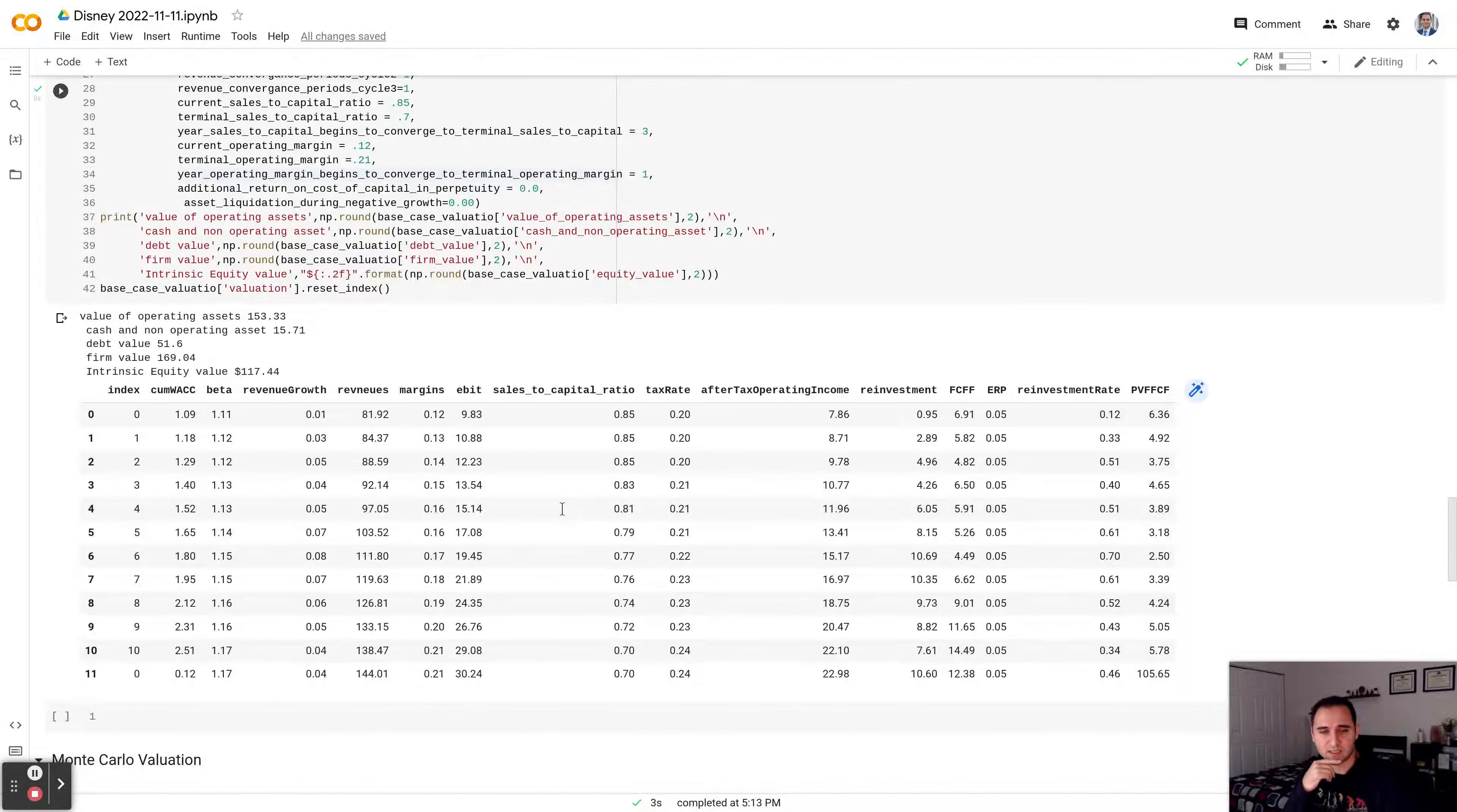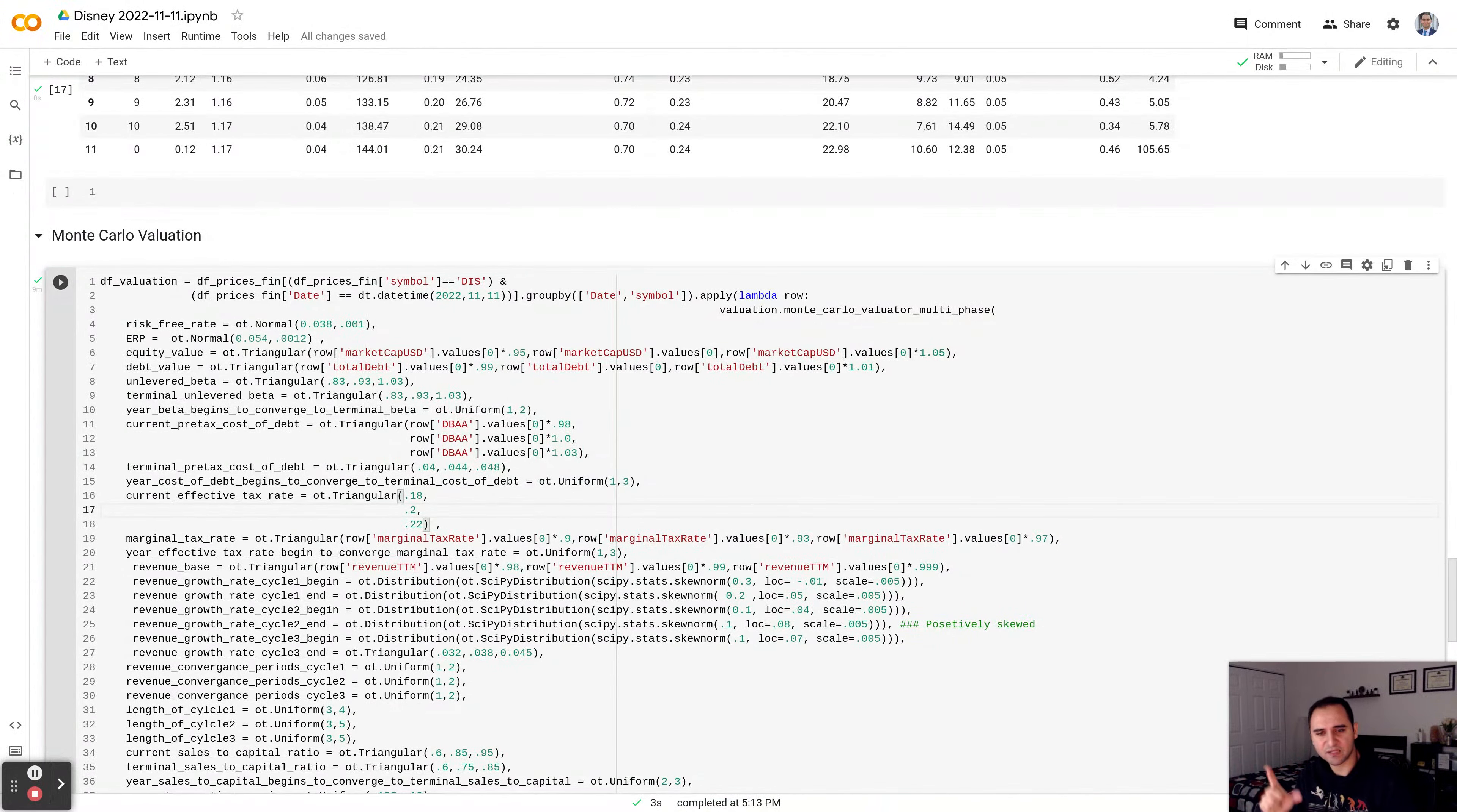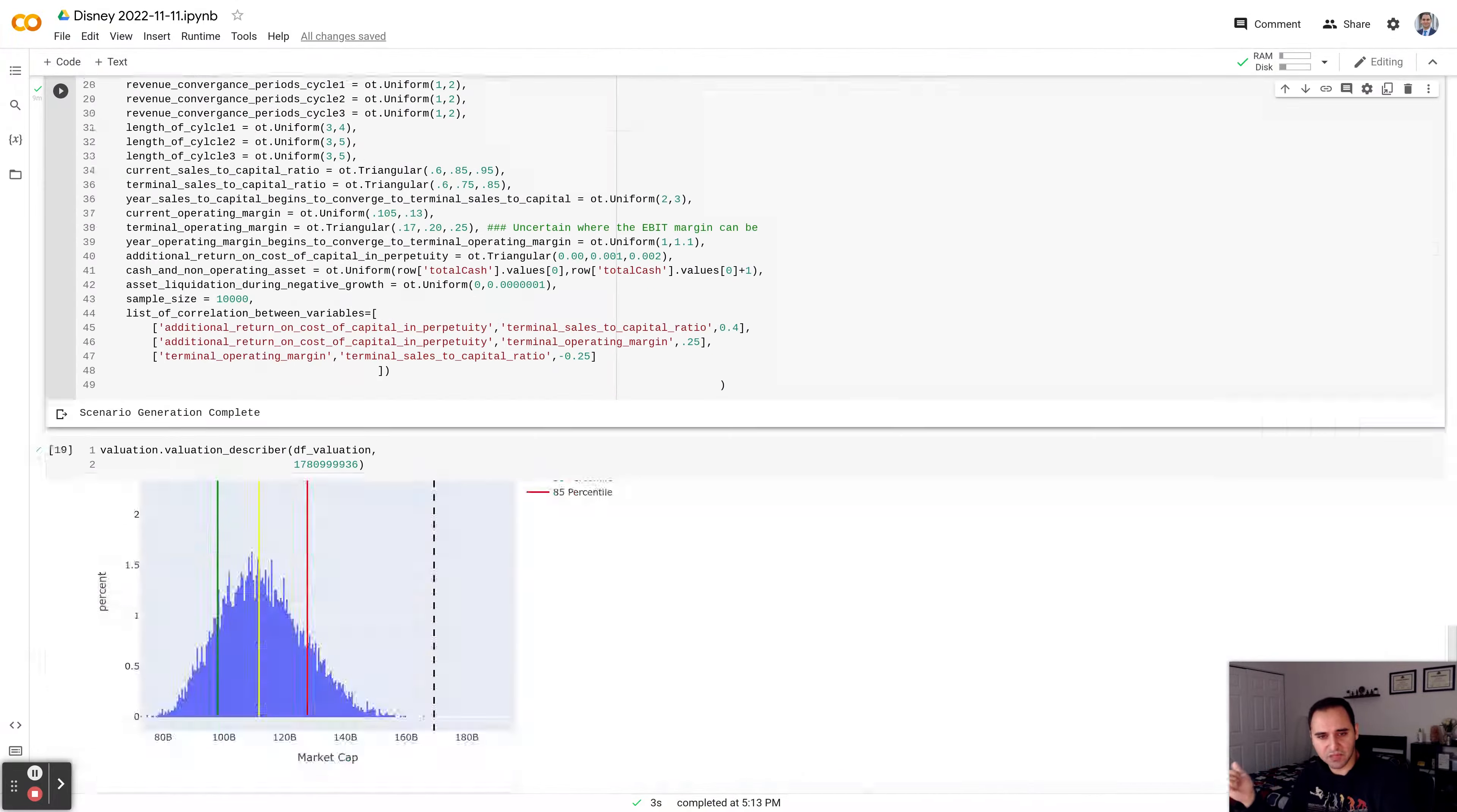Again, but this is a point estimate. So in order to deal with this uncertainty, I do a Monte Carlo evaluation. It's really not rocket science. It's coming up with a different range for different parameters that went to the model that we just looked at. And think about the ranges of possibility and what would the equity value in the business would be.